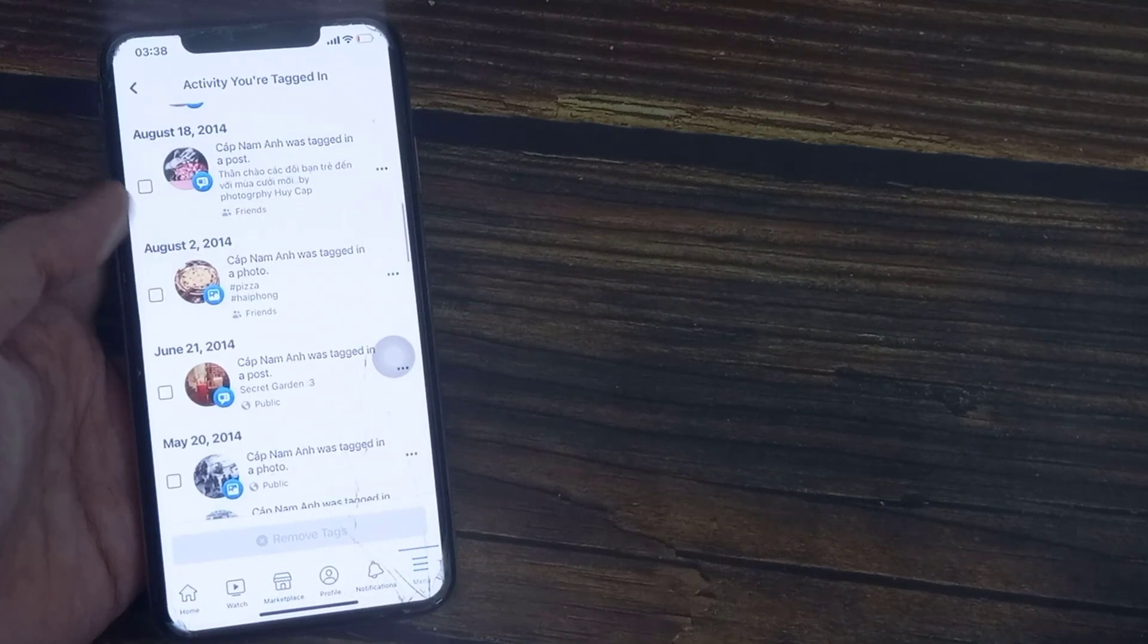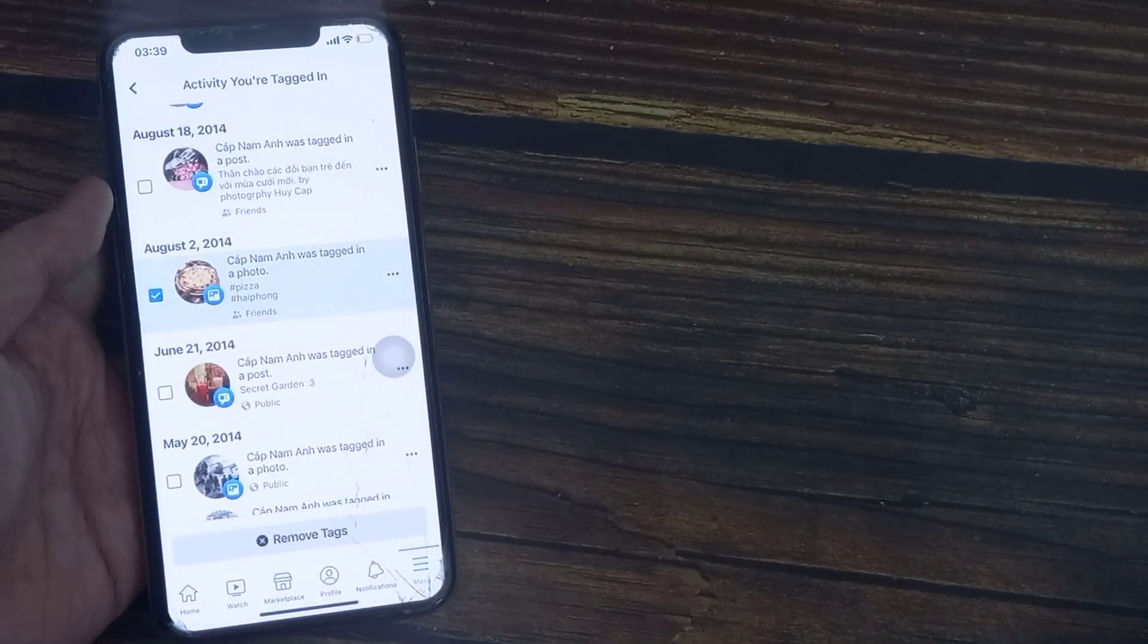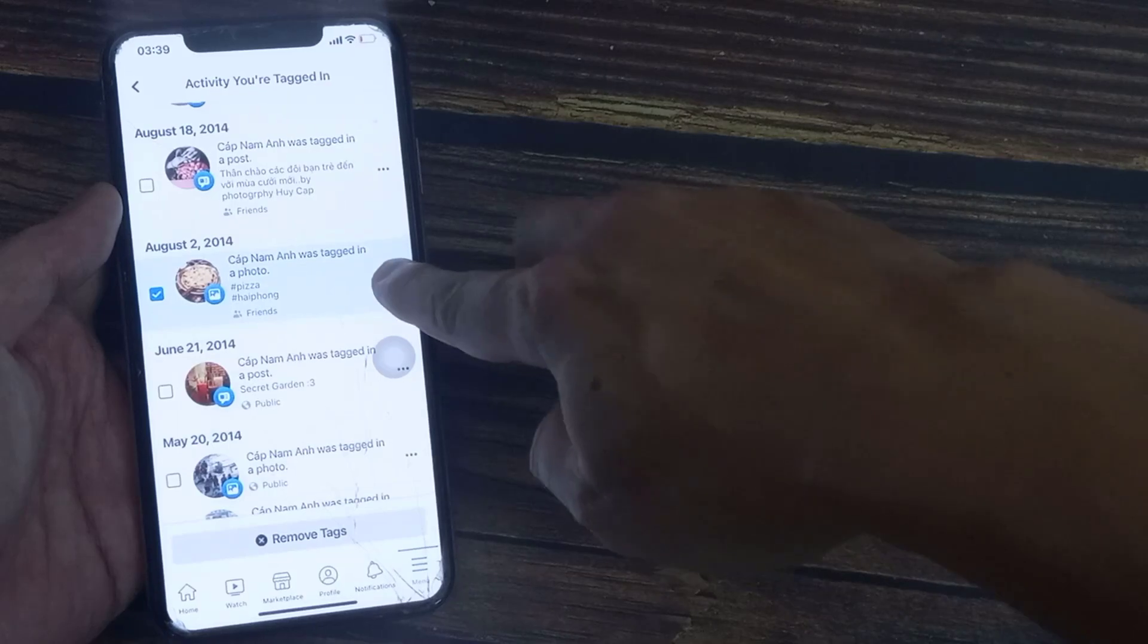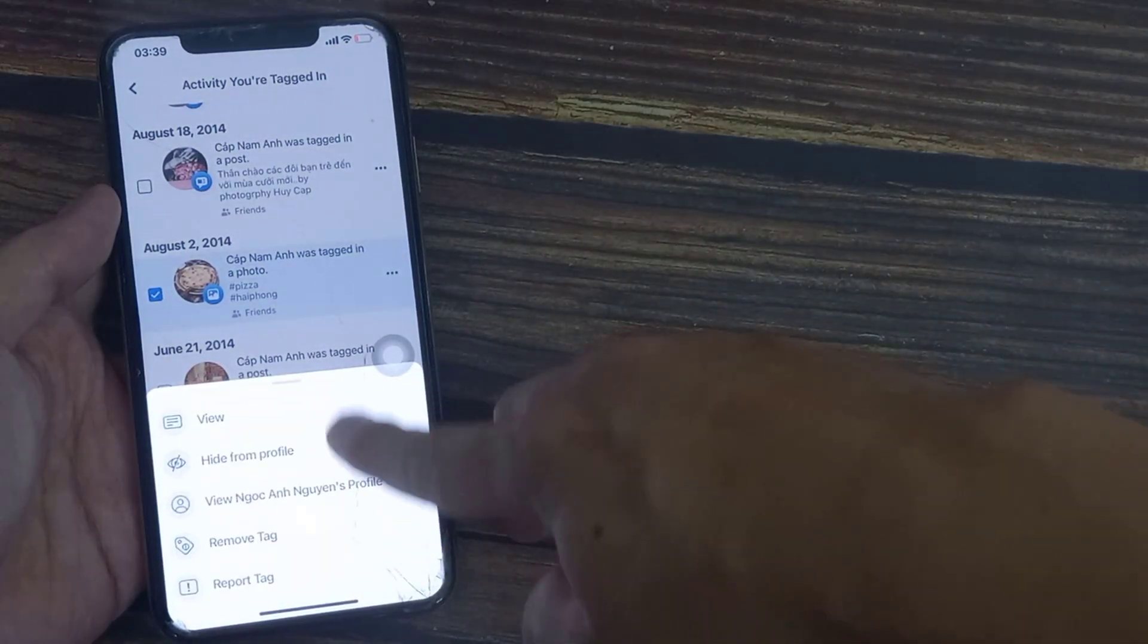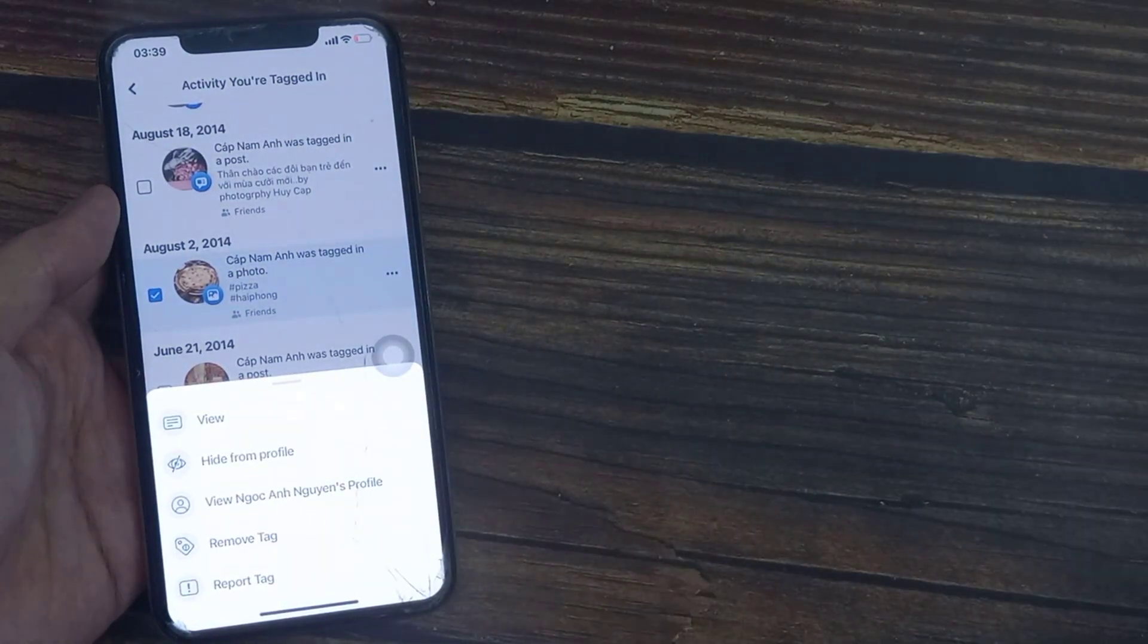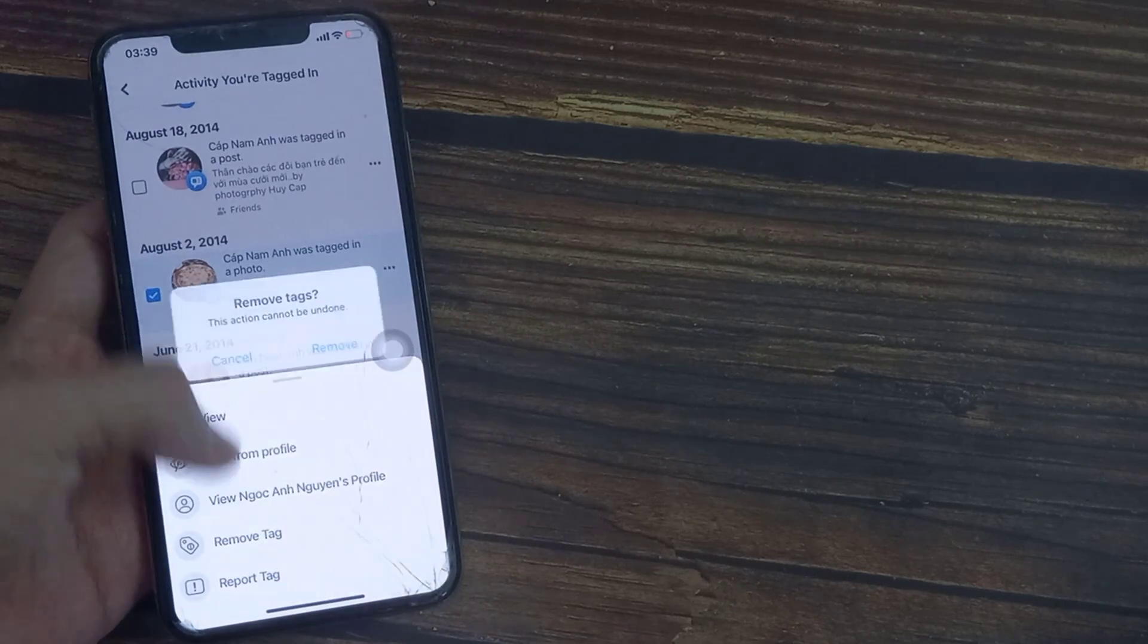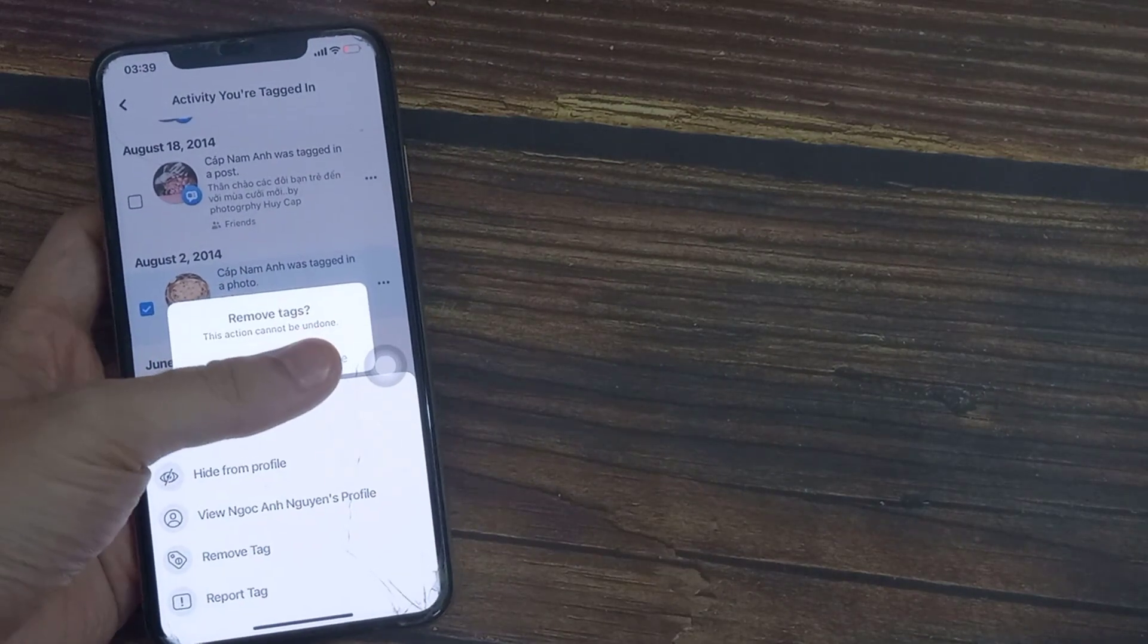Choose one and tap the little three lines. You can hide it from your timeline, report or remove the tag, you can see the person's profile, but I just want to remove the tag.